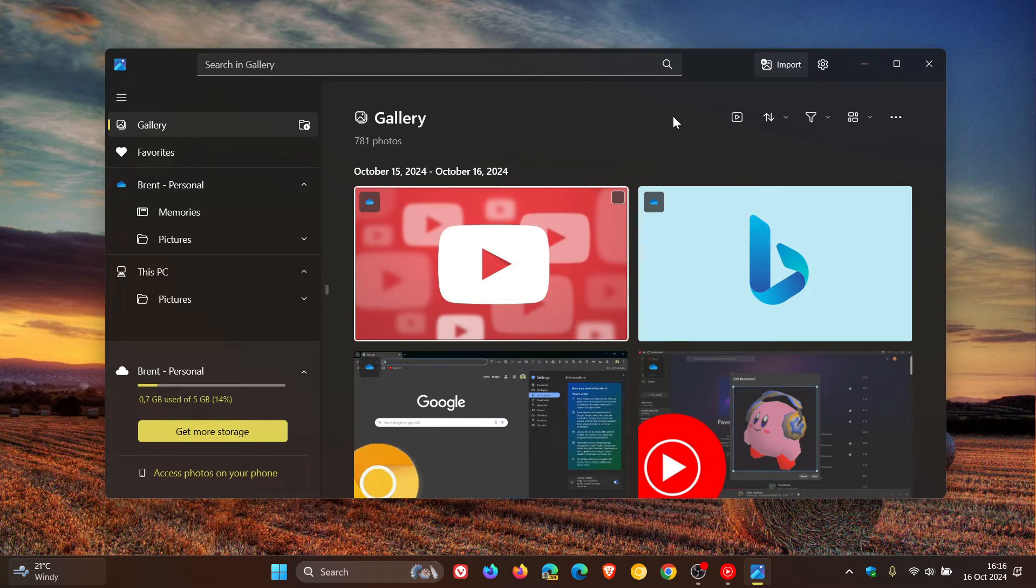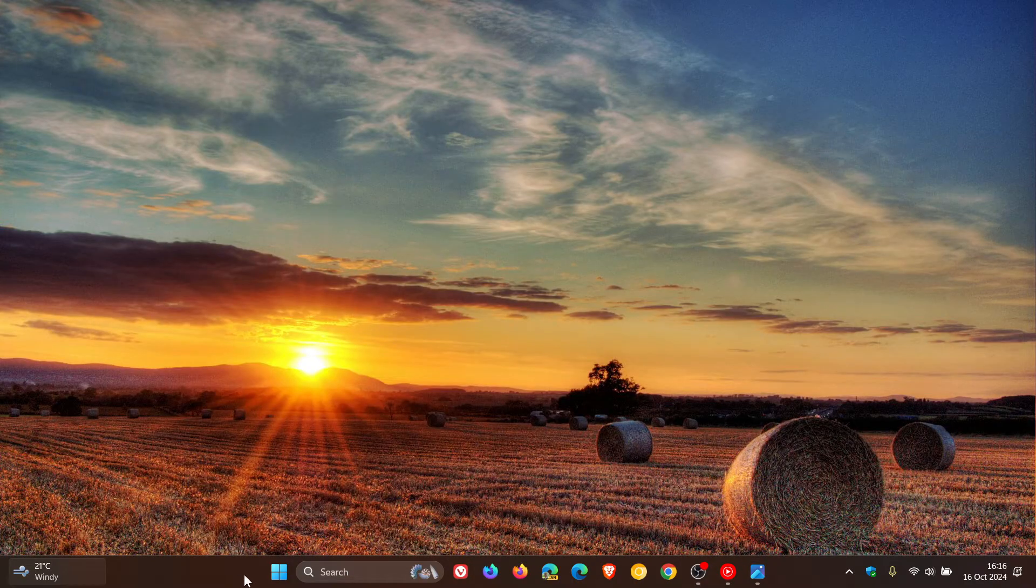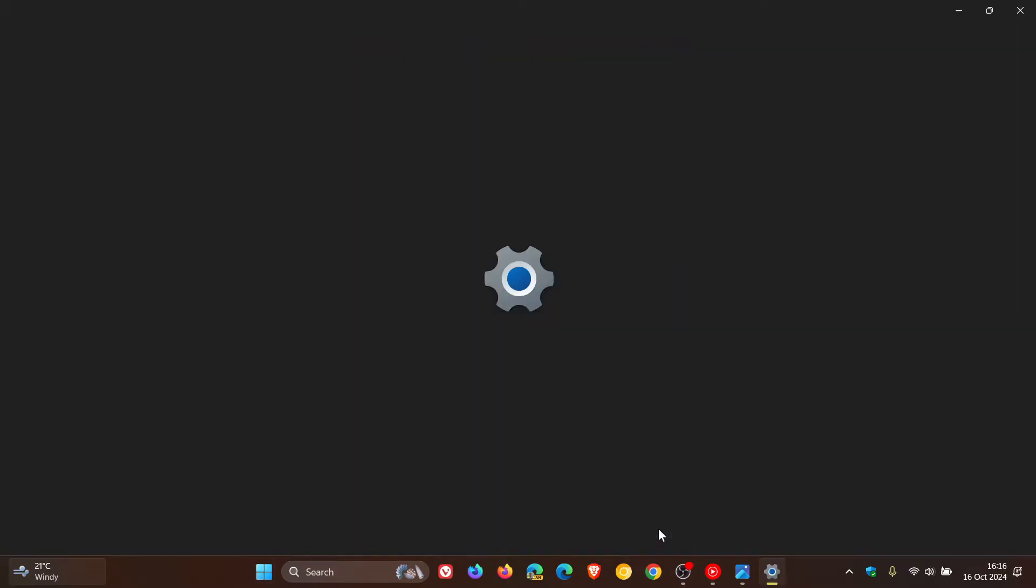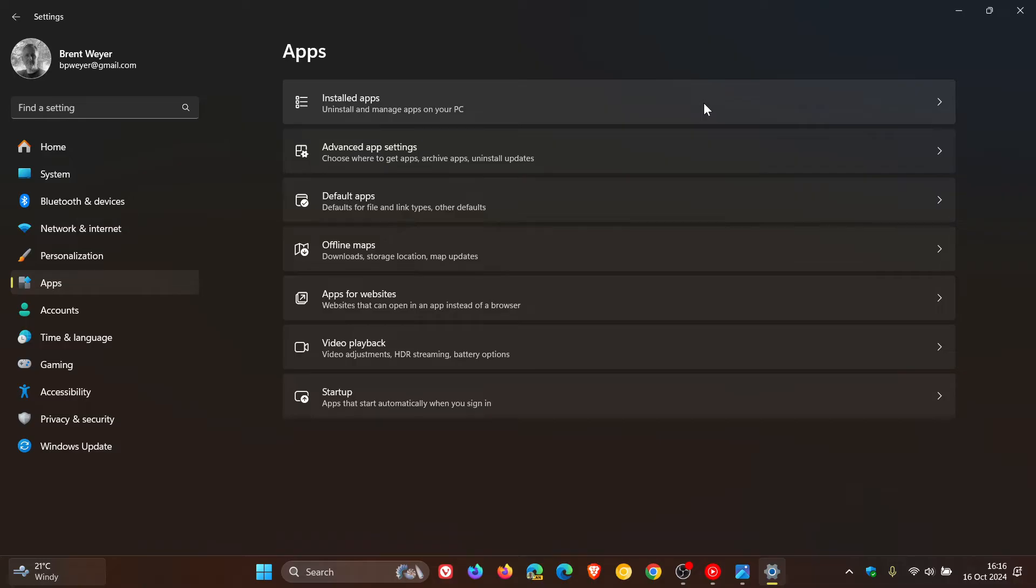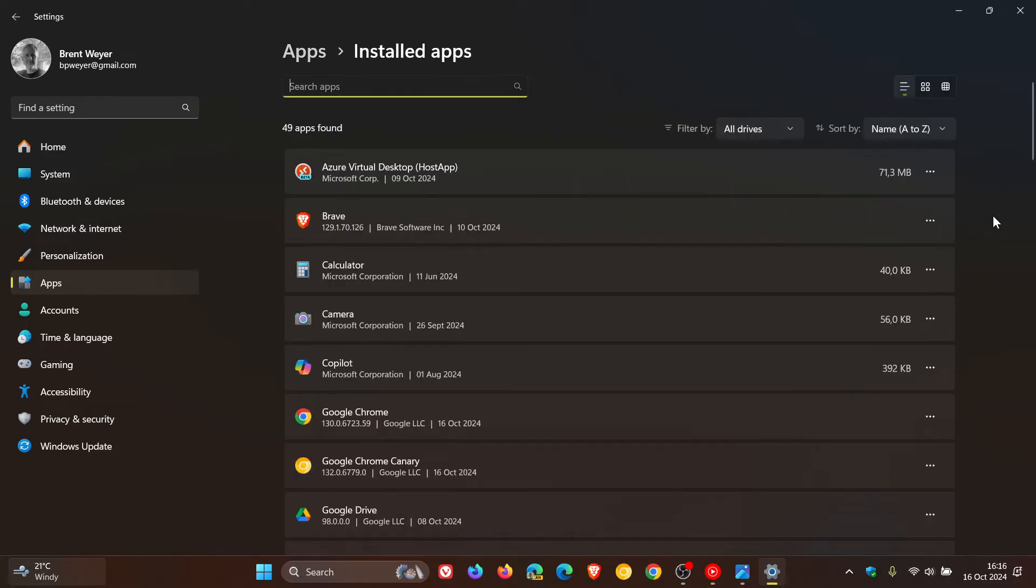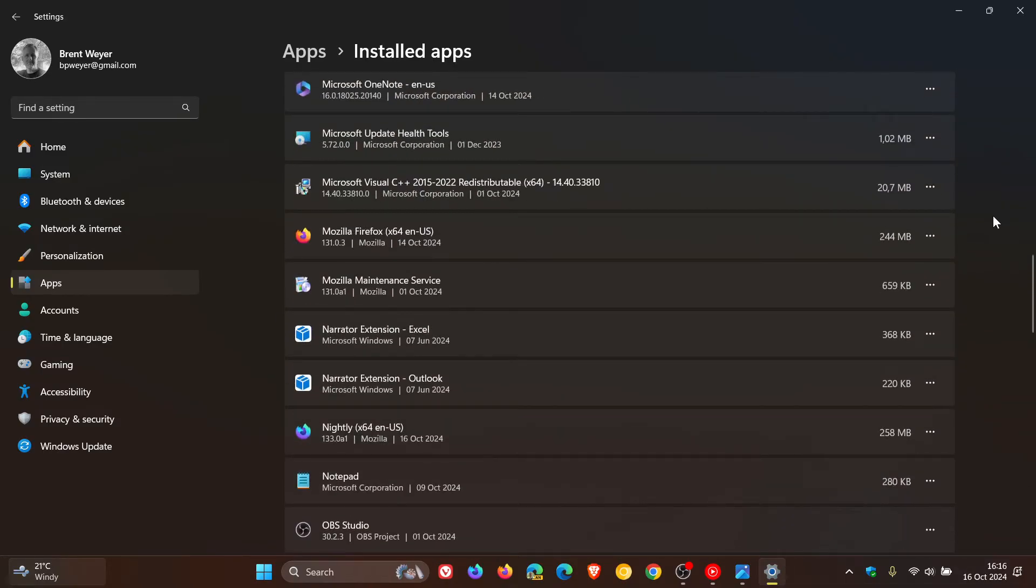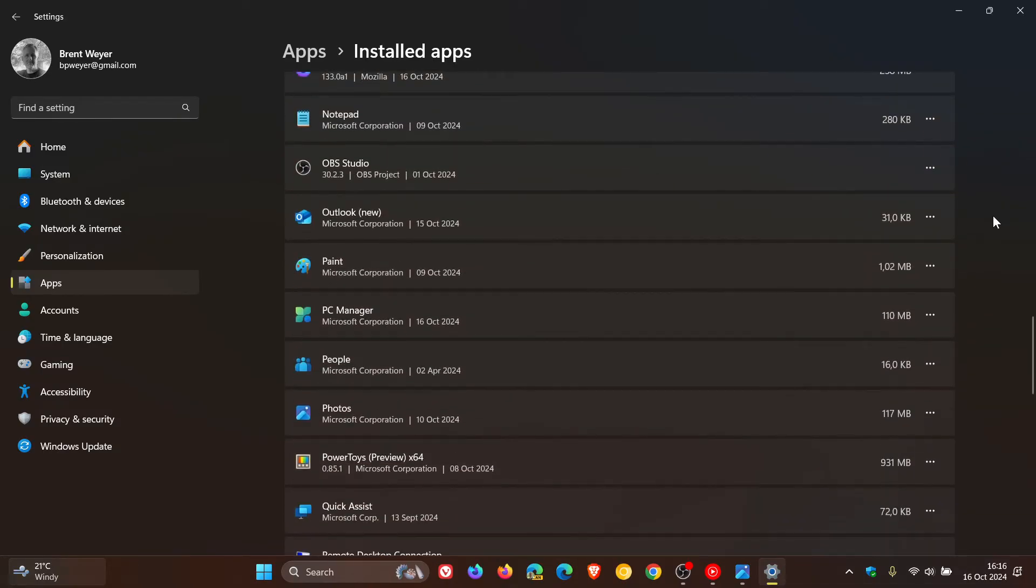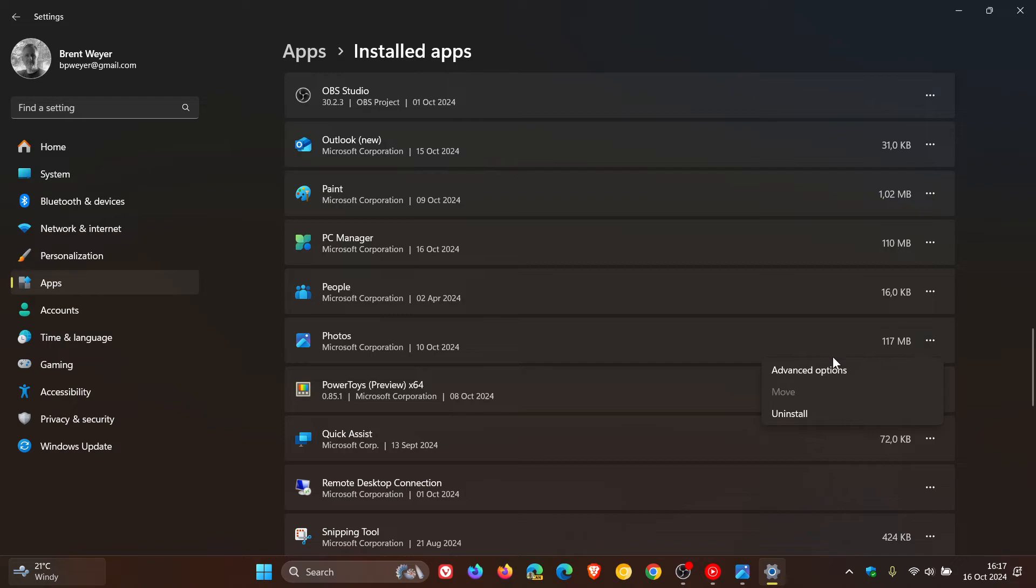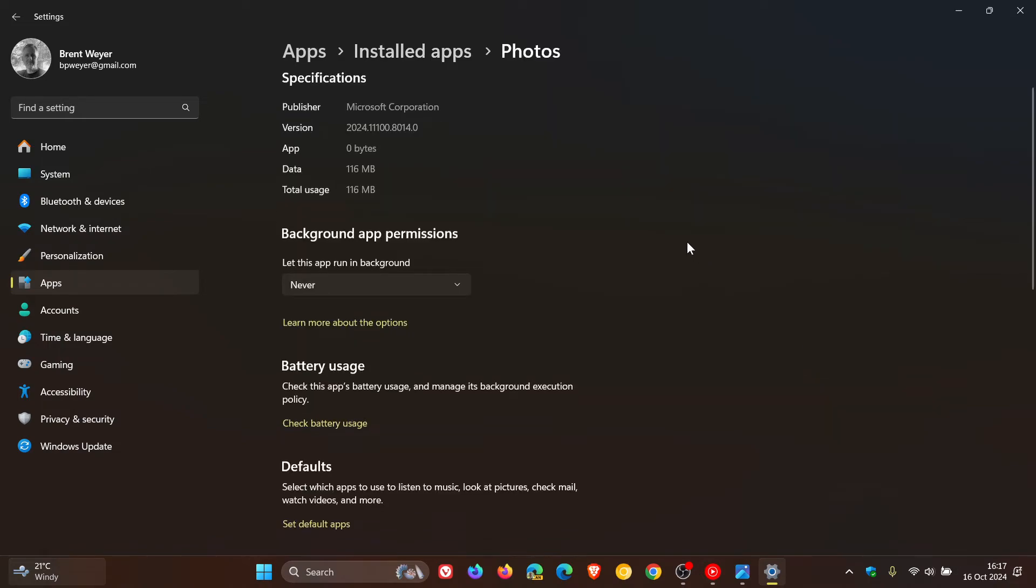So the first thing I would suggest if you want to fix your Photos app is to head to your Settings. You can follow these steps in both Windows 10 and Windows 11. Head over to your Apps, Installed Apps—I think on Windows 10 this is called Apps and Features. Look for your Photos app. There it is. The first thing I would do is head over to Advanced Options.